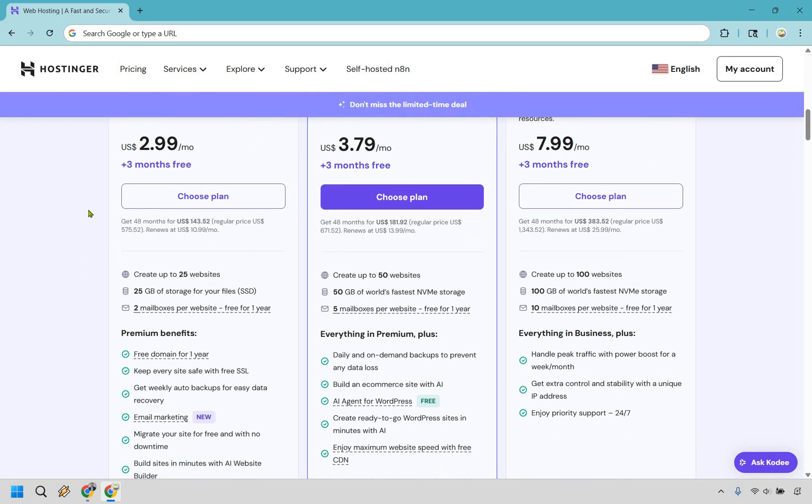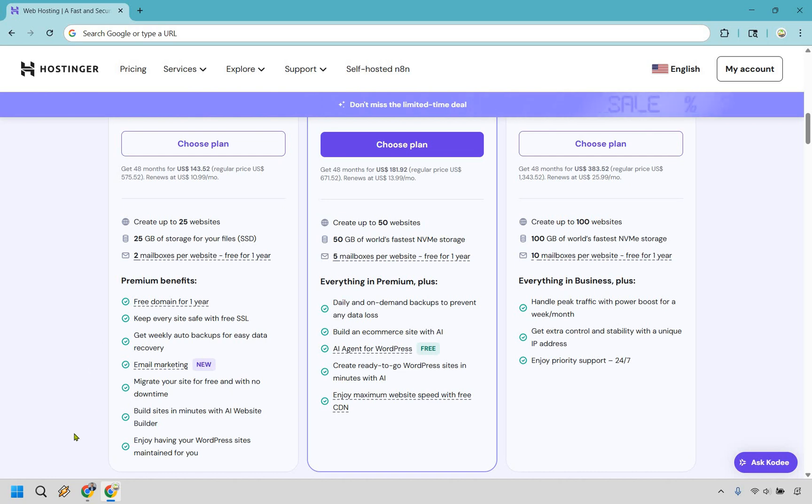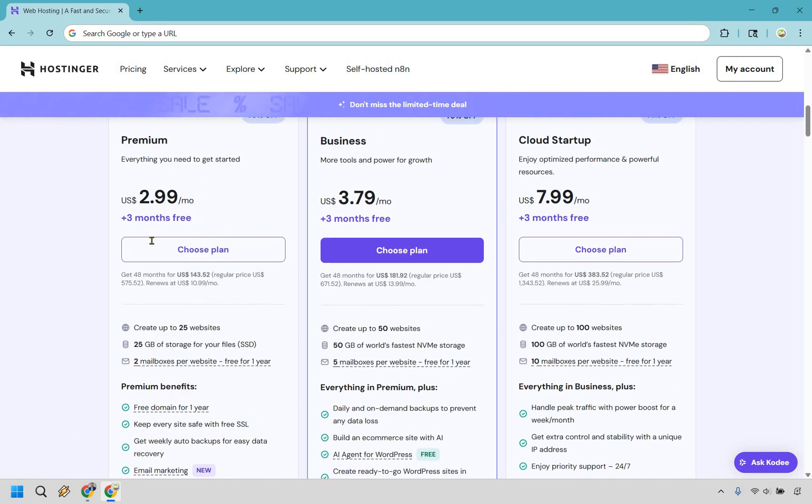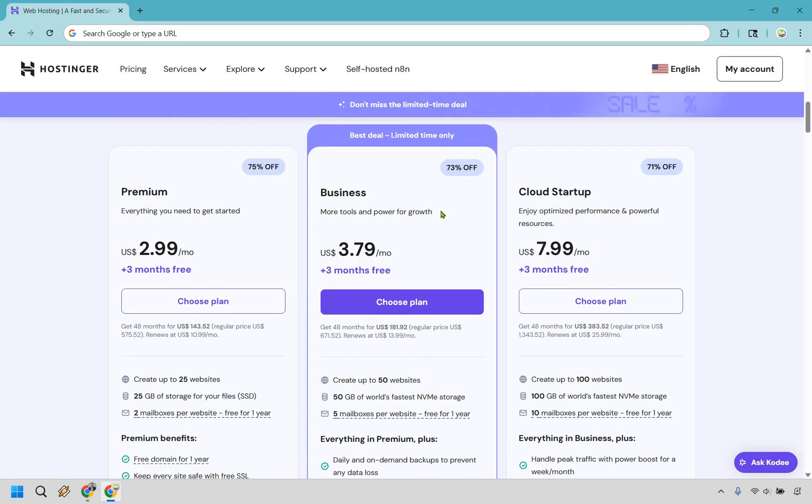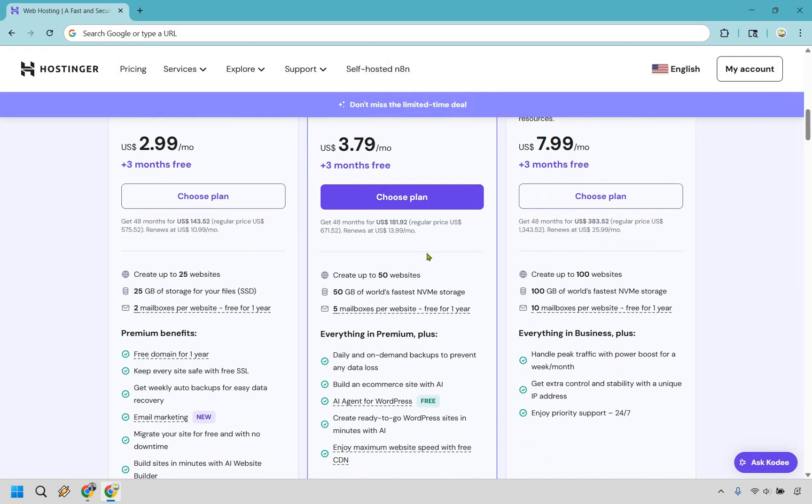With this some of the bigger benefits you can create up to 25 websites, you get 25 gigs of storage, free domain for one year, email marketing and some of the others of course. Now if you want to move up from there you can go to the Business plan which is going to be more tools and power for growth. This comes out to around $3.79 per month but with this you get pretty much double - you get 50 websites and 50 gigs.